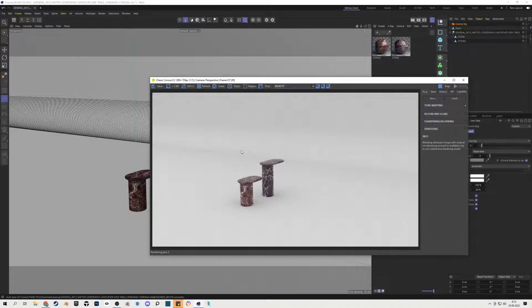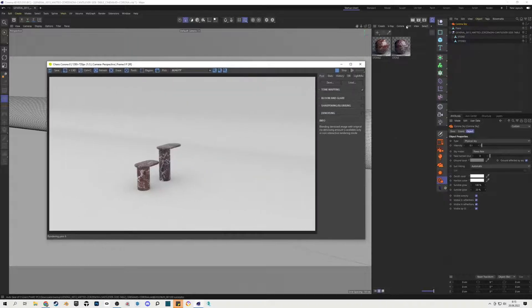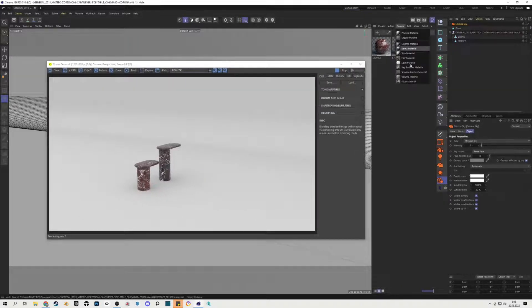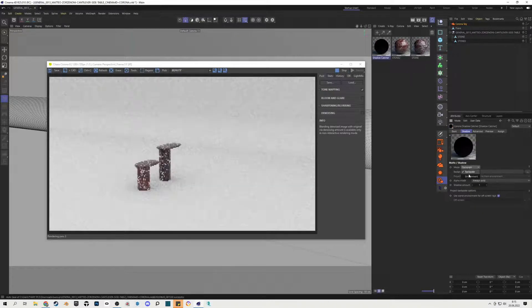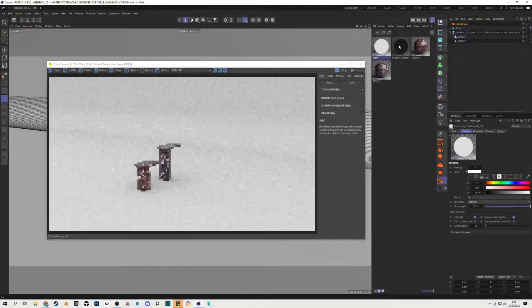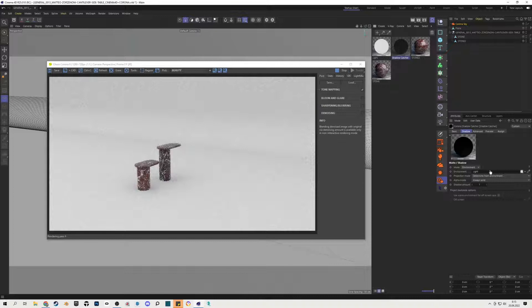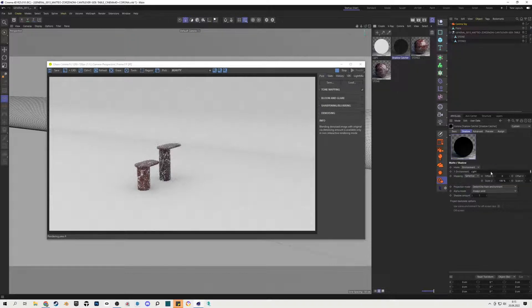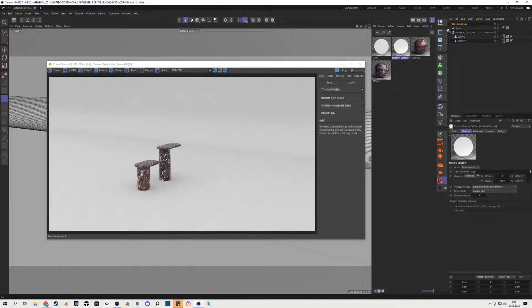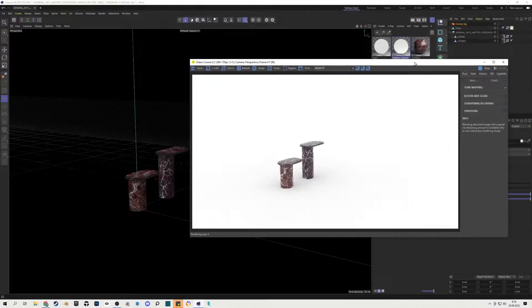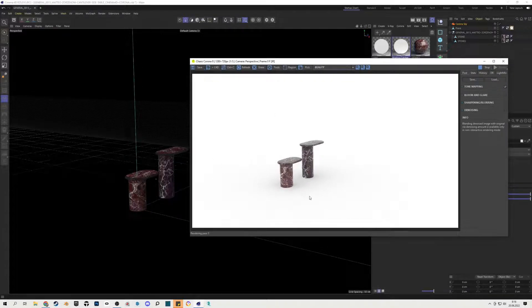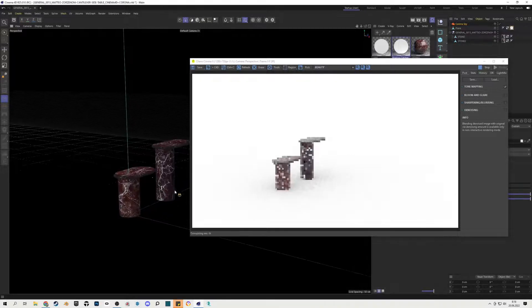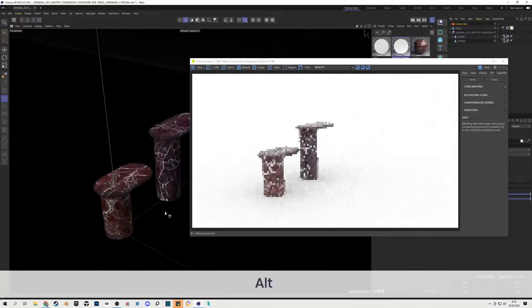You can still see here some shadows on the rounded corner, so we can avoid that by using Corona Shadowcatcher material. We have to change here the mode to environment and we can place inside this Corona Shadowcatcher environment slot the light material, Corona light material. Then we can apply this Corona Shadowcatcher to our plane and you can see right now the scene looks like it's infinite but Shadowcatcher also preserved the shadows from the model on our plane.